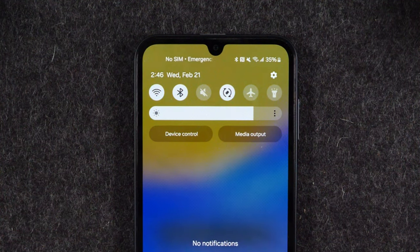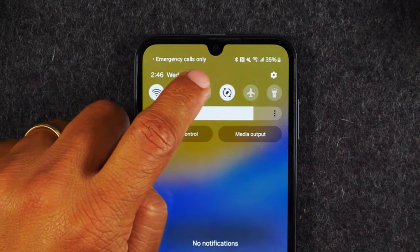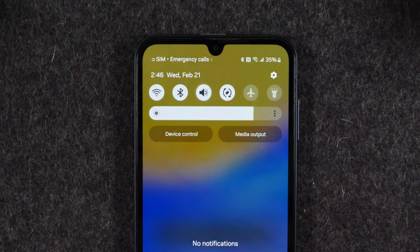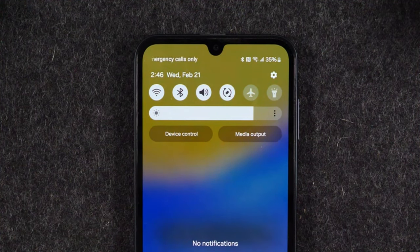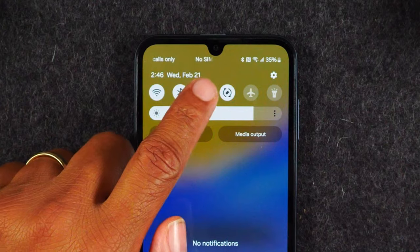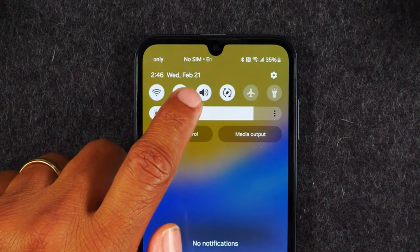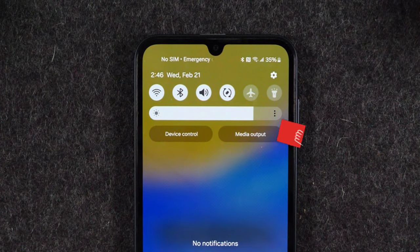To turn the sound back on, simply tap on that button again — it'll make a noise and you'll be able to see the speaker, and that's how you know your sound is fully back on and ready to go.